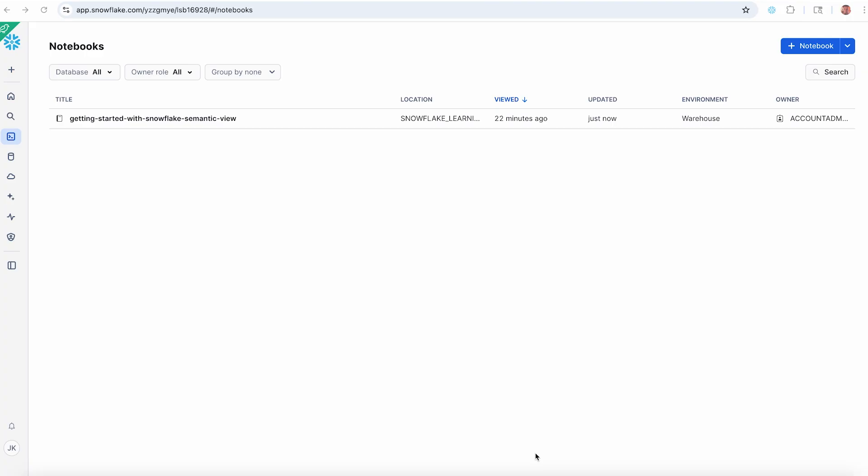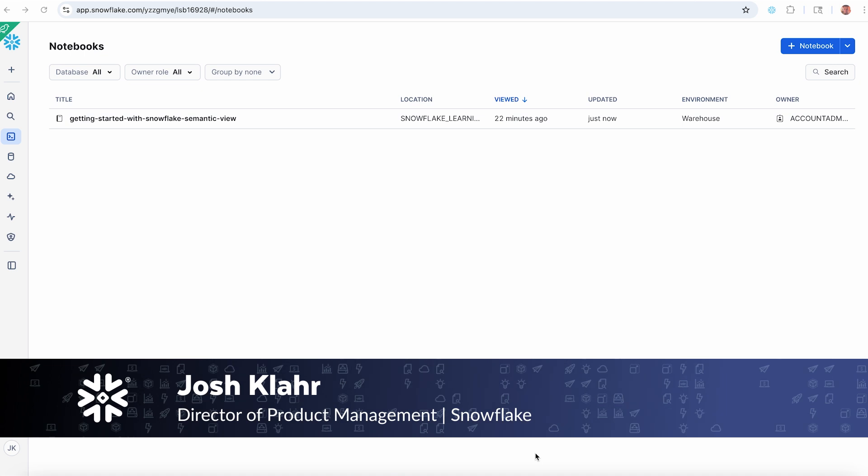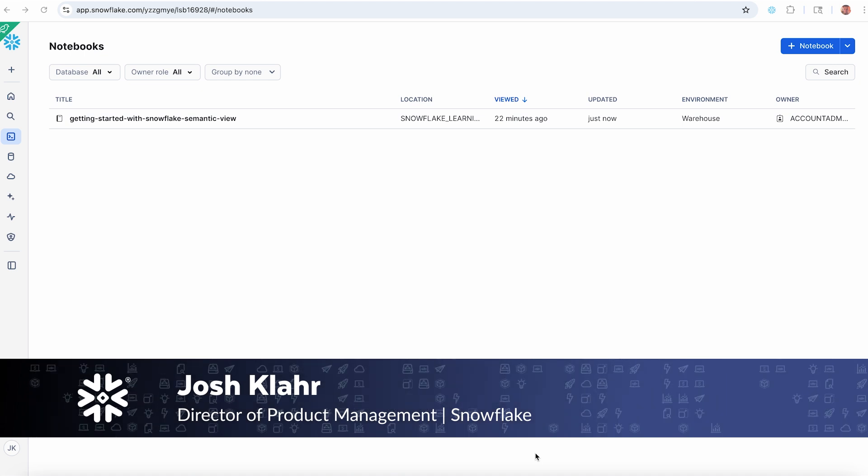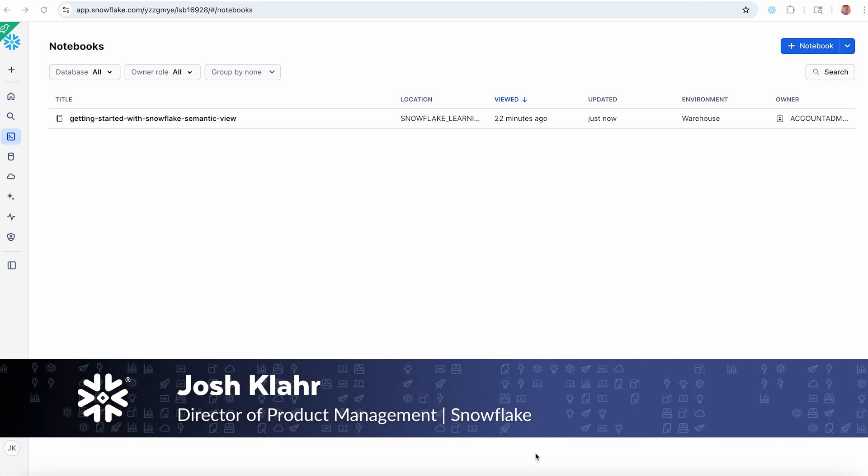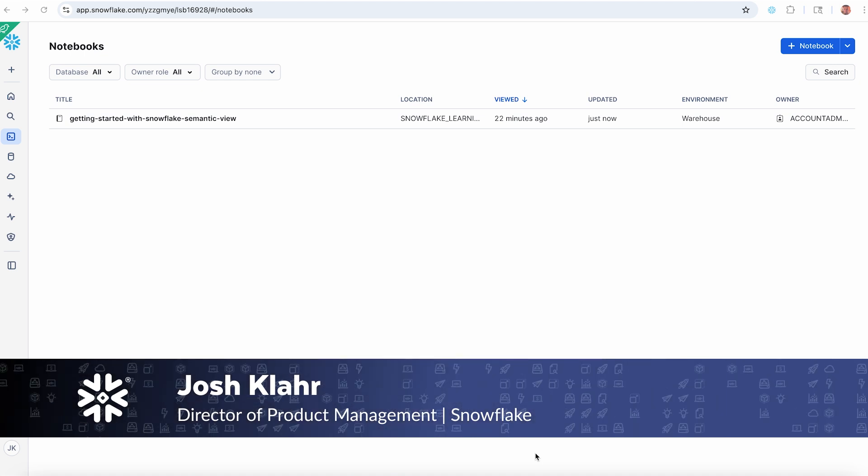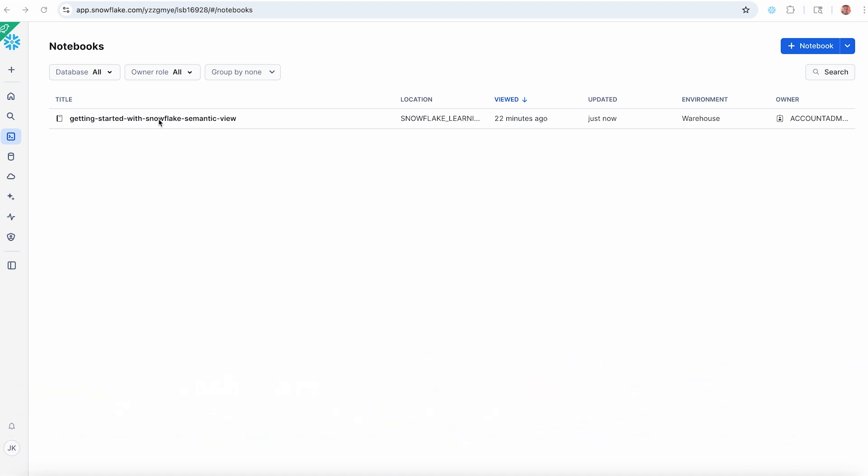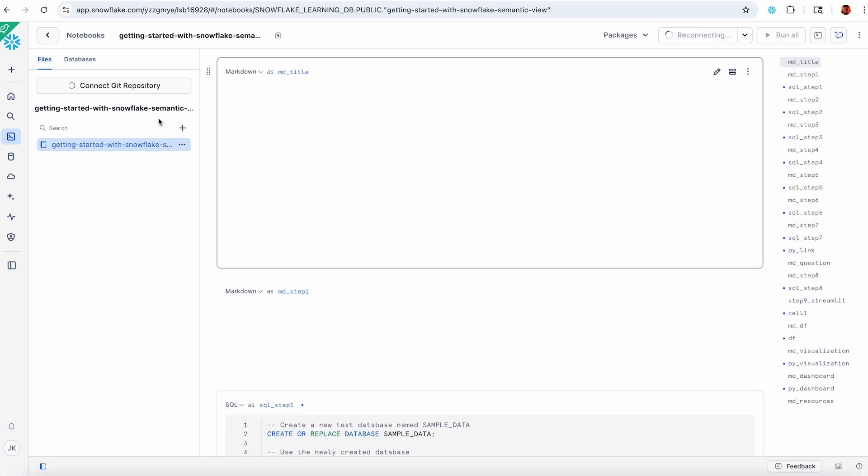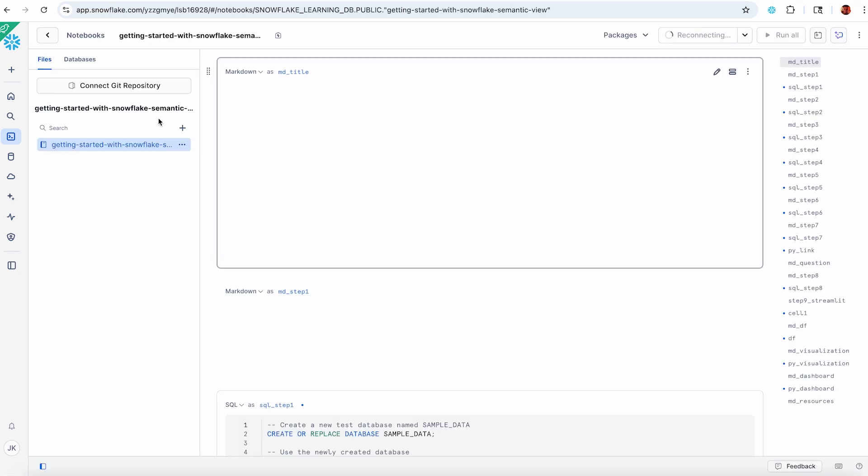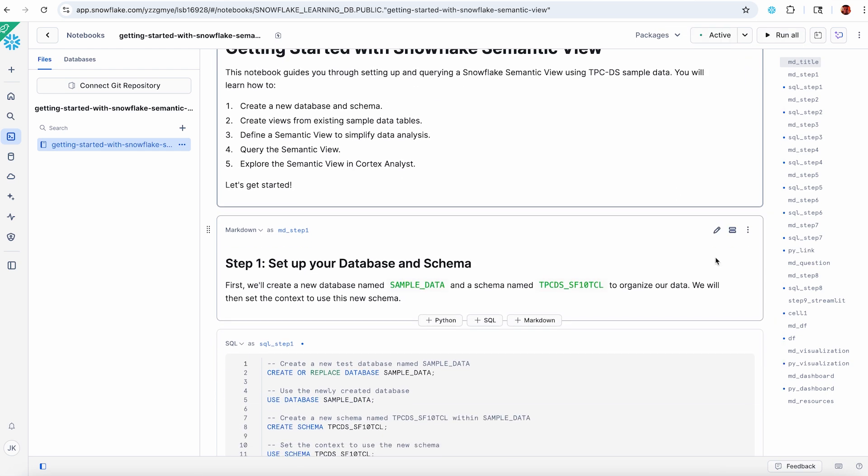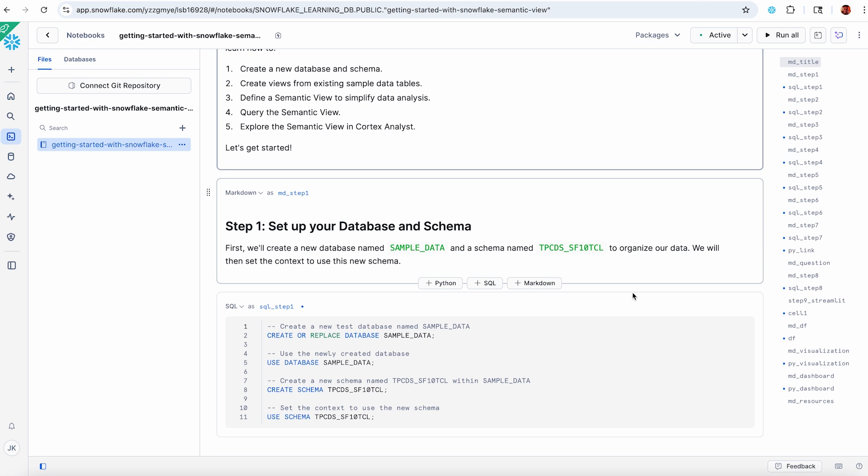So if all of this sounds like fun, let's dive in. I'm going to use a getting started workbook here, a notebook that is also part of our quick start, which is going to be available when we launch at Summit. So let's open up this notebook. This is going to walk me through the process of getting my sample data ready, creating my semantic view, and then we're going to query it a few different ways.